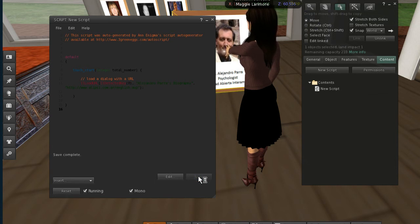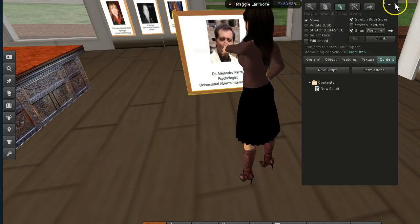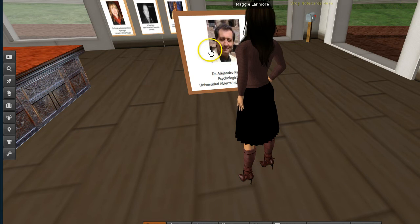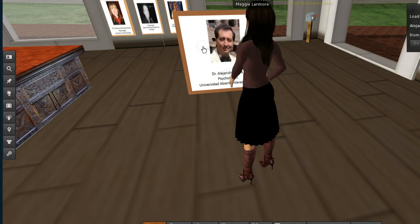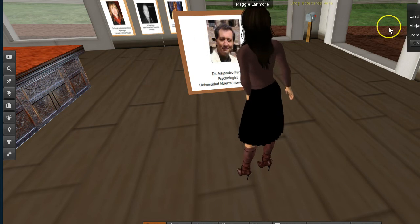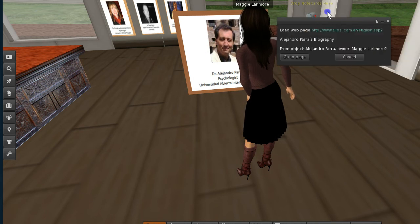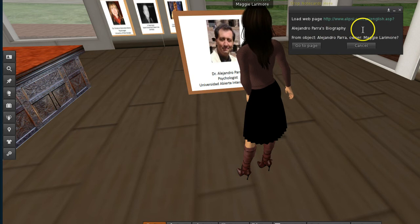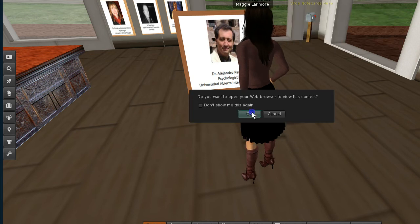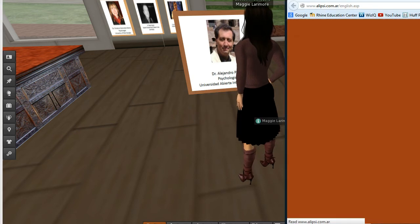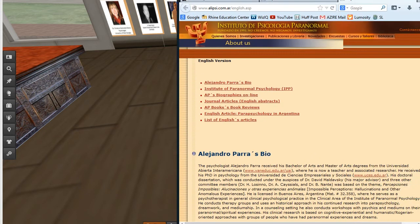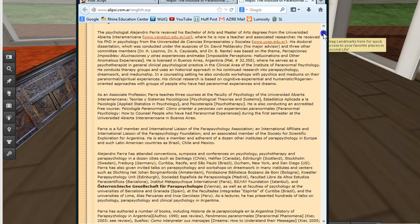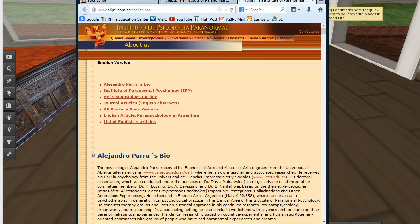And I hang around. And then it says save complete. Now I close up the script. And I close up my editing frame. And now when I touch it you see I get that little hand. So I'm going to click that. And I'm going to show you what it shows me. It says load web page. Alejandro Parra's biography from object. Alejandro Parra. And I own it. And up it comes. And this is the biography that we wanted to be able to have the folks who click on the screen see.